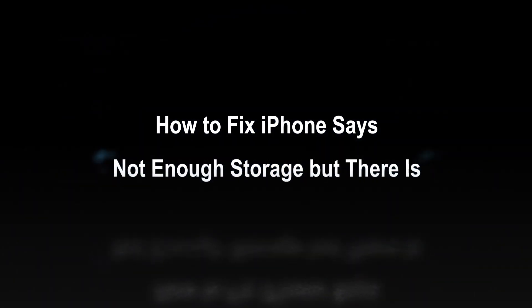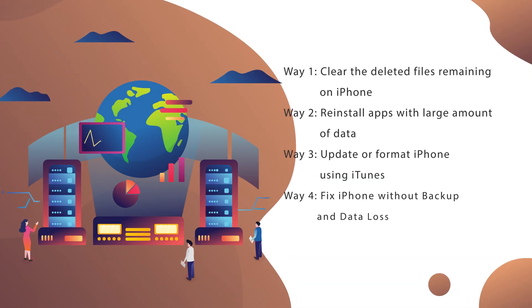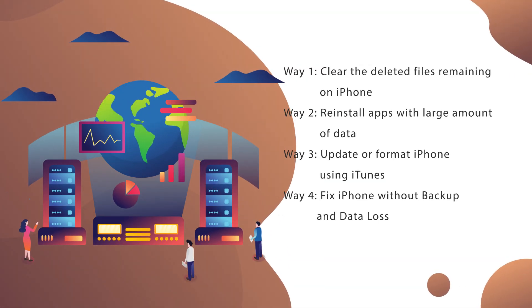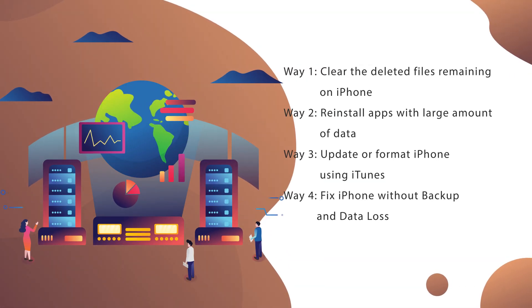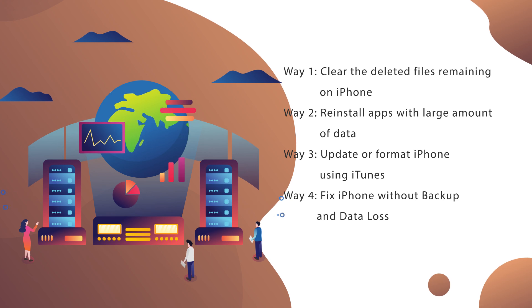Hello guys, welcome to my channel. Sometimes iPhone says not enough storage but there is. This video will show you four common ways to fix this issue.